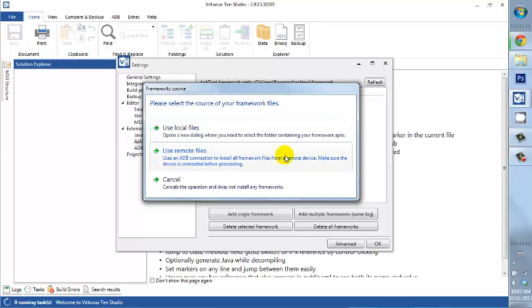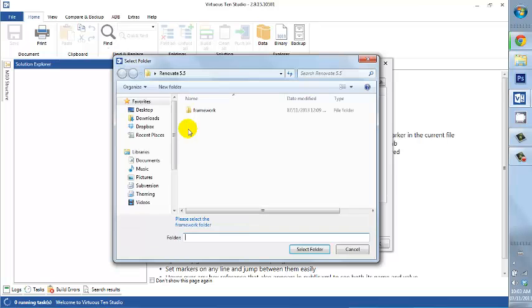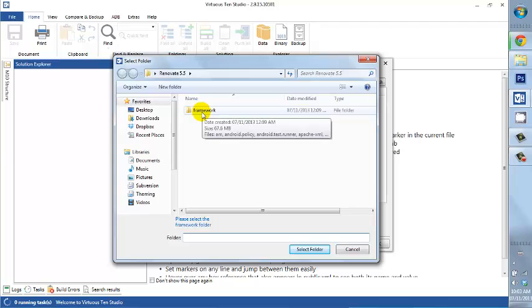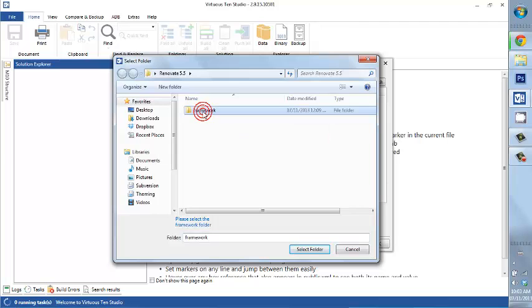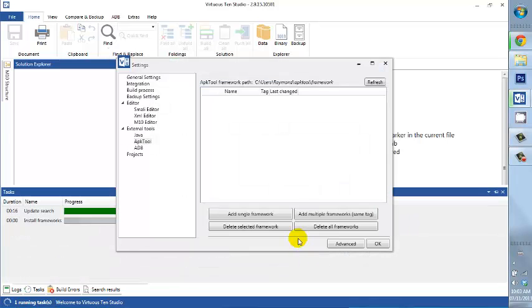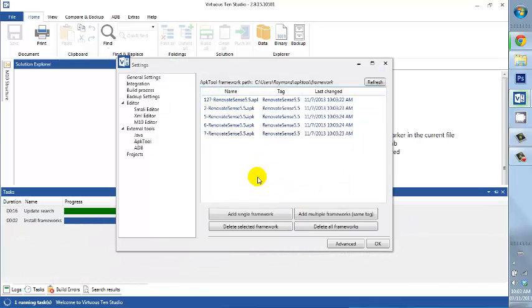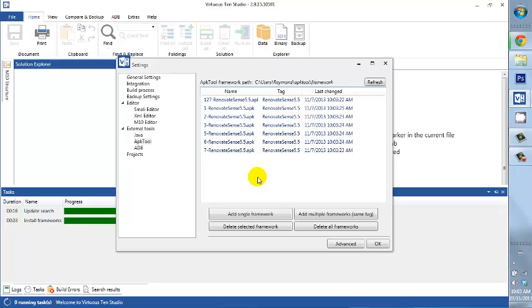Now again, we have two options. I can extract from the device using a DB connection, or I can just pull right from the actual folder. And all I do is I navigate to that folder that I showed you earlier, click on the framework and press Select Folder. And then all my frameworks are added. OK. Then I press OK.